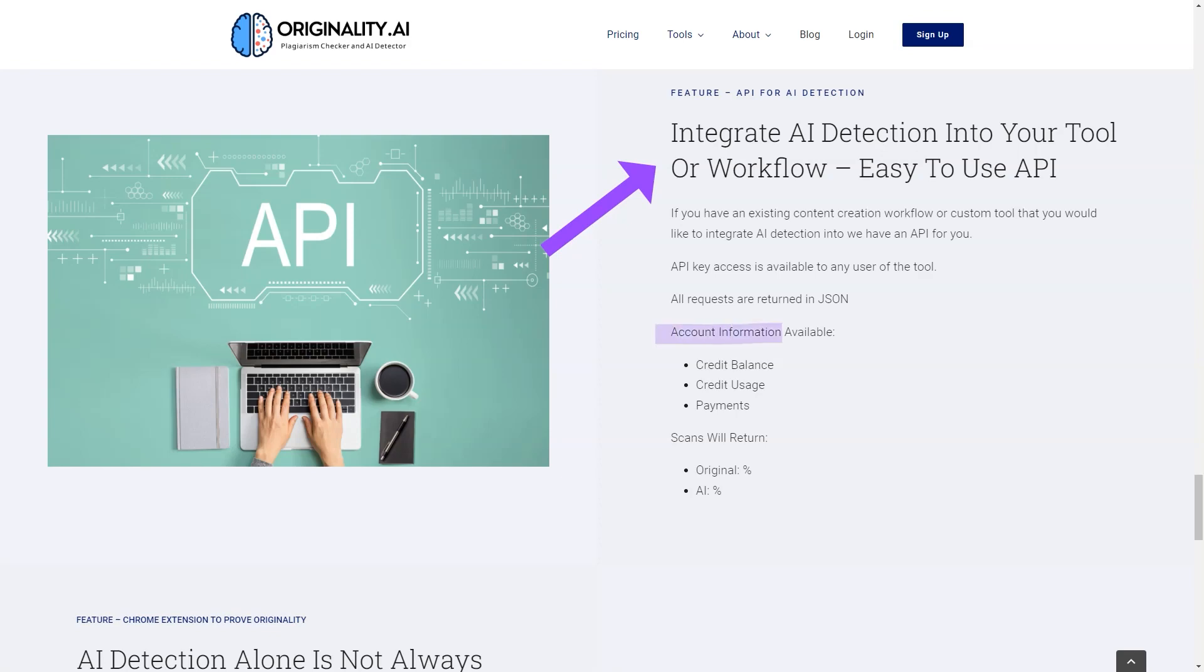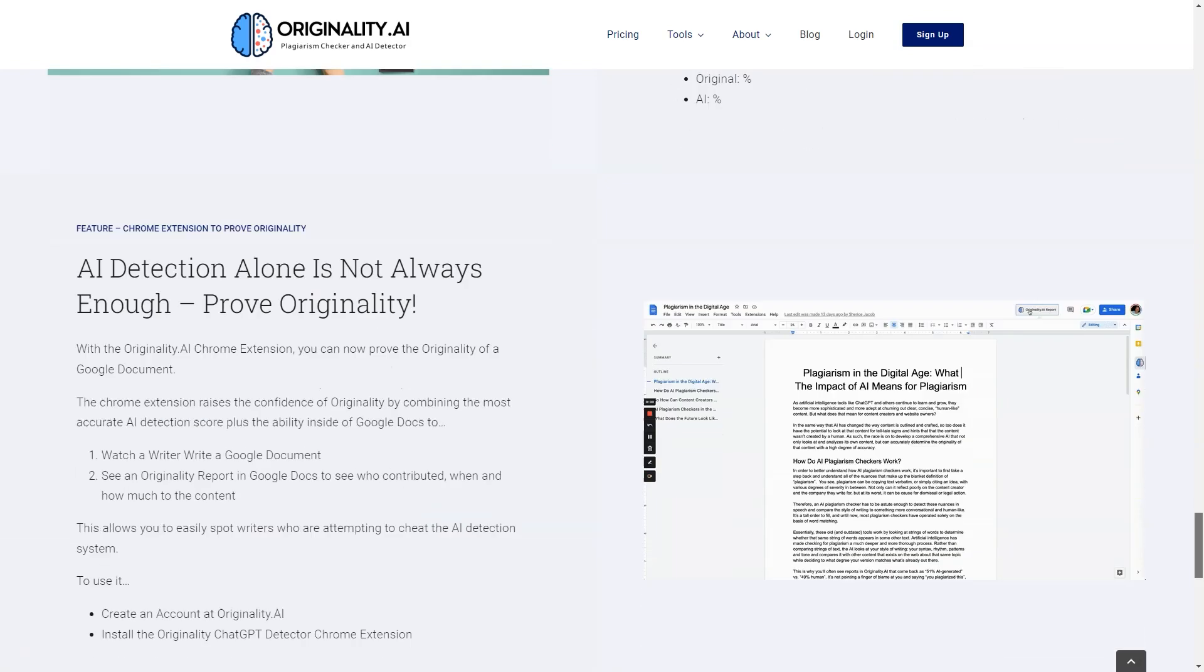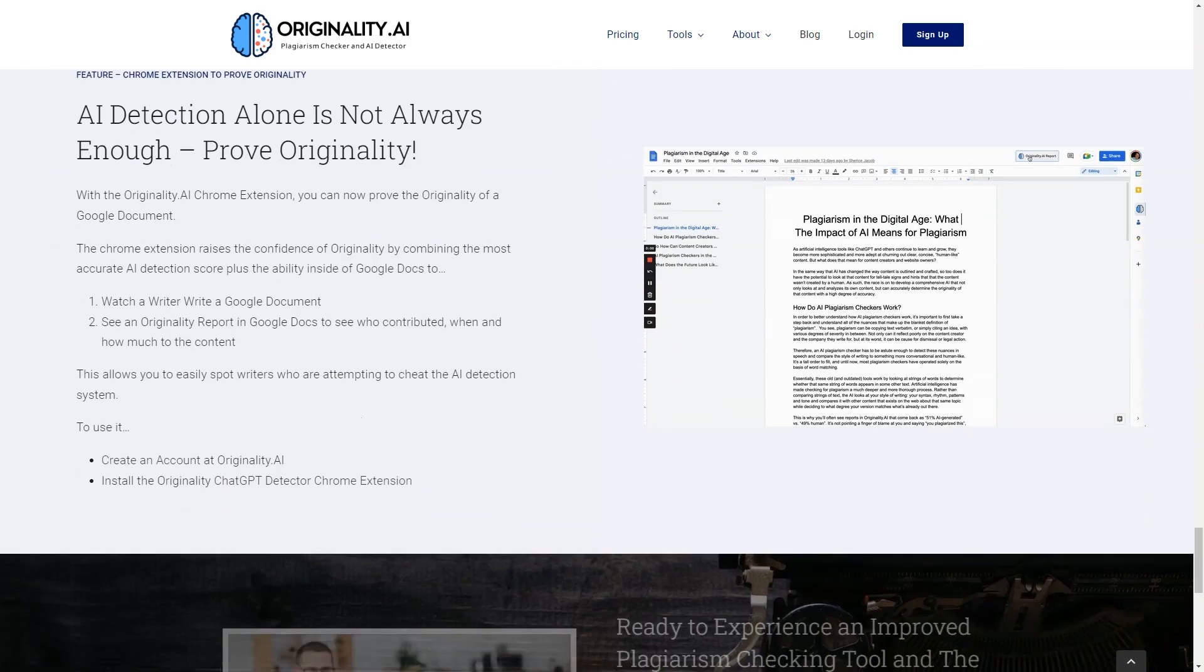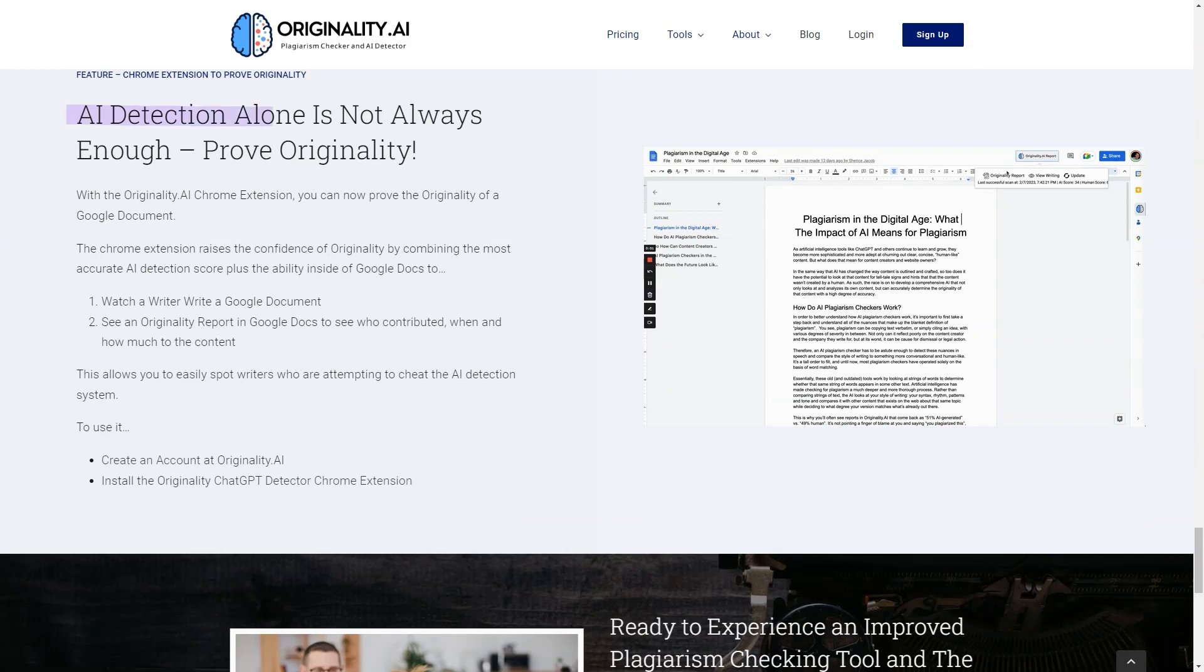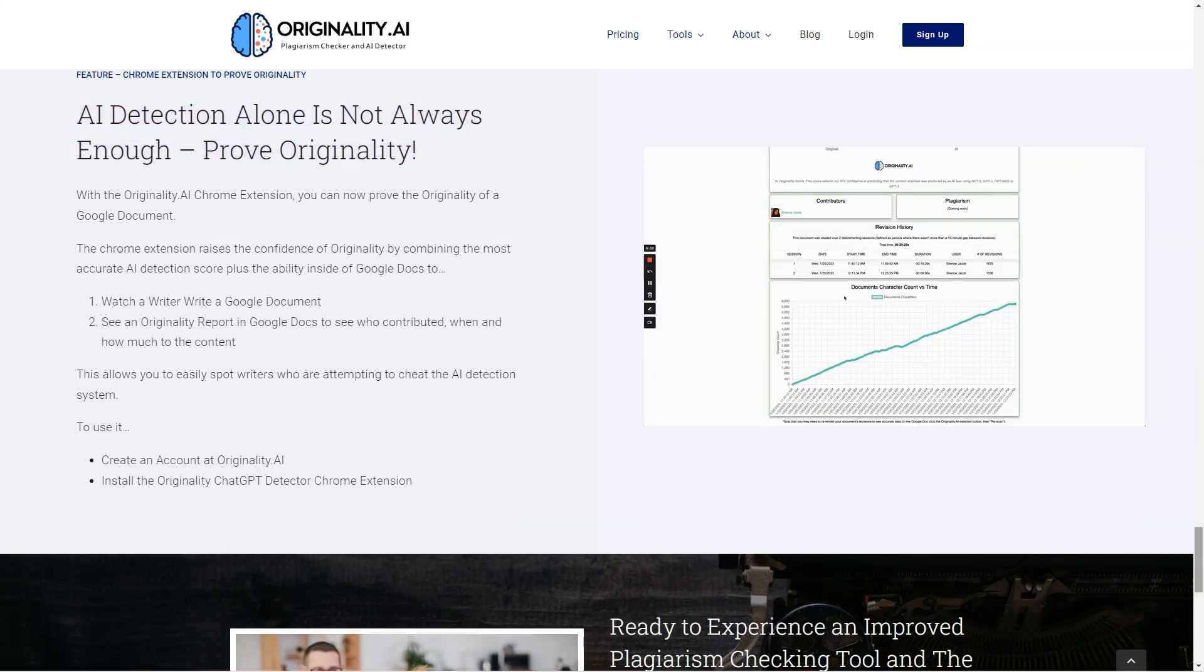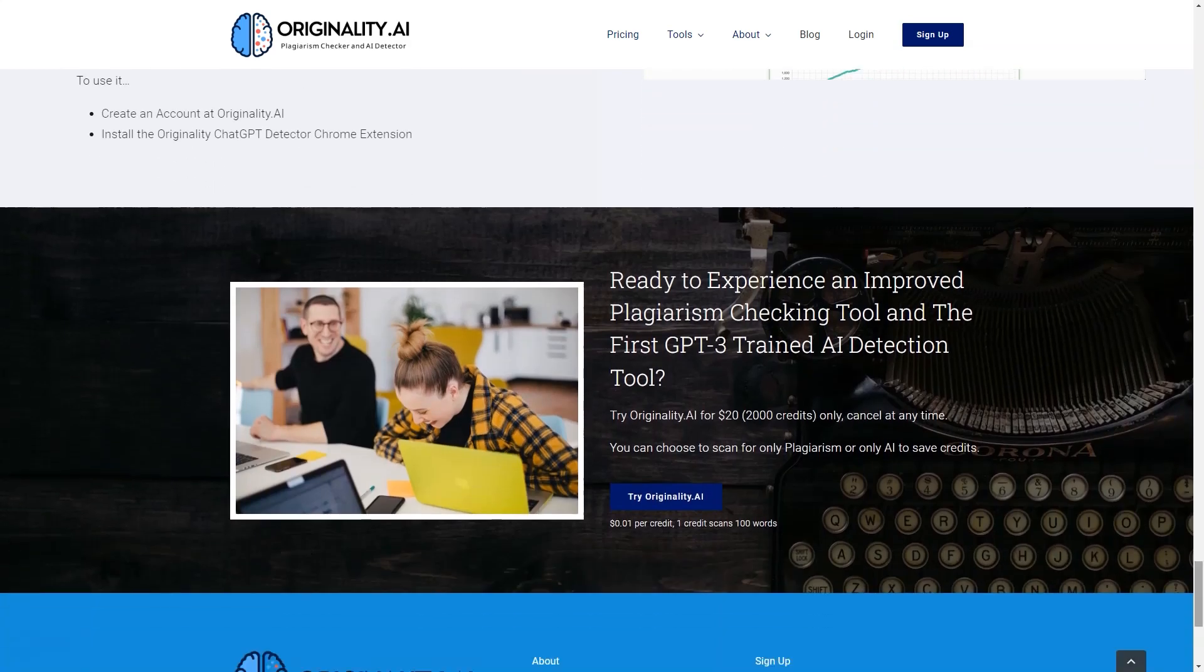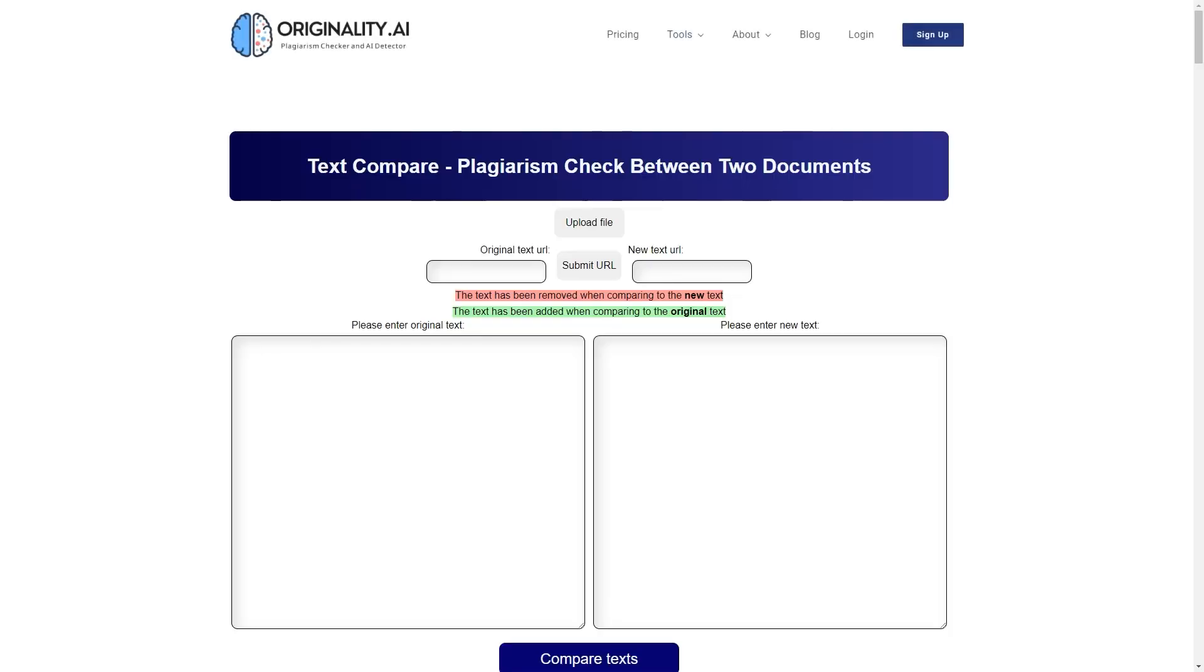Plus, with the automatic credit billing feature, you'll never have to wait for credits again. And with the team management and activity history feature, you or your editor will have complete control over the plagiarism-check. It's a lifesaver for large teams scanning thousands of articles per month.